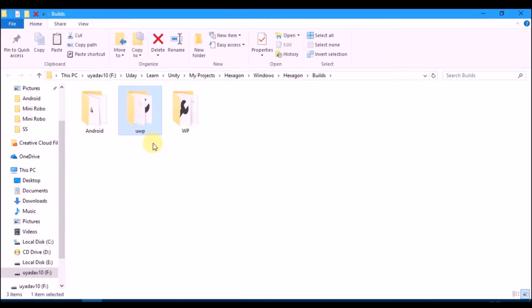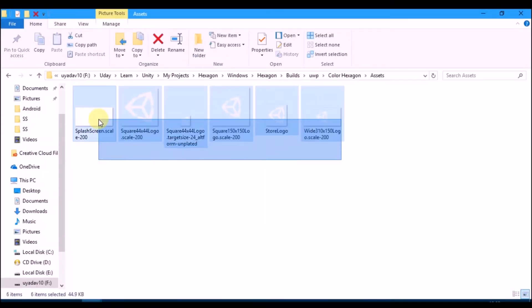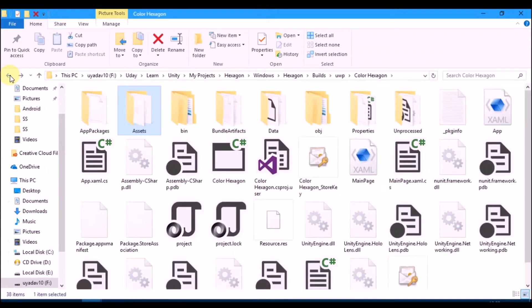Go to color hexagon folder, then assets. Change these icons before you build upload package.